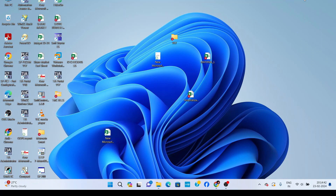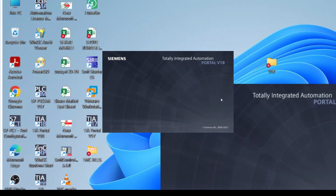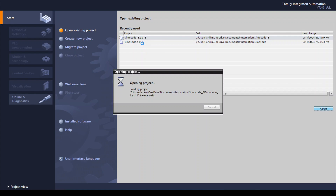Hello and good afternoon everyone, welcome to Automation. Today we will learn about SIMOCODE Pro 5. You need TIA Portal software for installation and commissioning of SIMOCODE, so first we need to create a program. I am creating the program SIMOCODE 3 AP18.